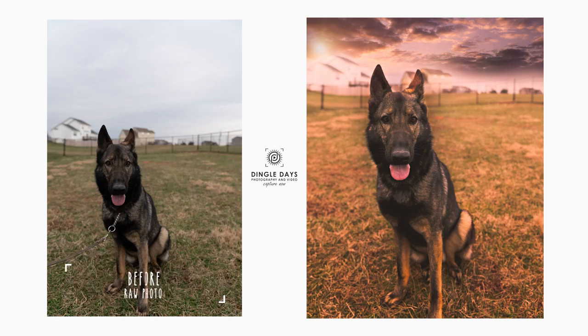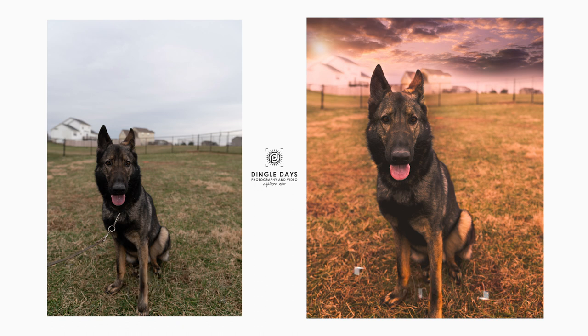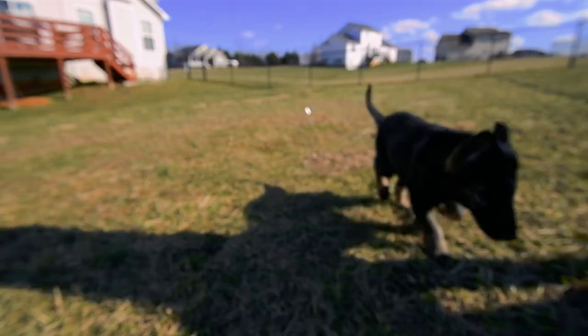Hey guys, in this video I'm going to show you how I edit a photo of Disney in Lightroom and Photoshop. The look I was going for was somewhat fantasy and warm tones, so it's a little bit imaginative, so stay tuned.